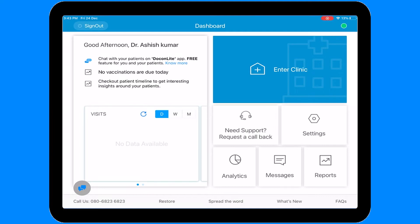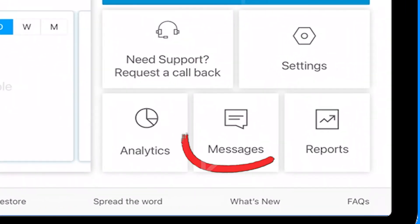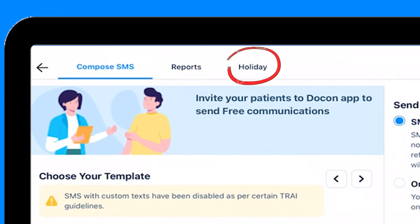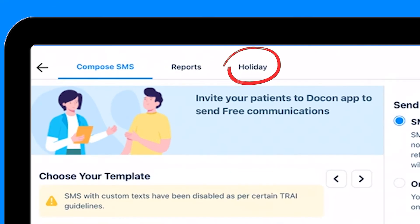This option helps you to shift the reminder and cancel the appointments. First, tap on the message. On the top, you can find the holiday icon.